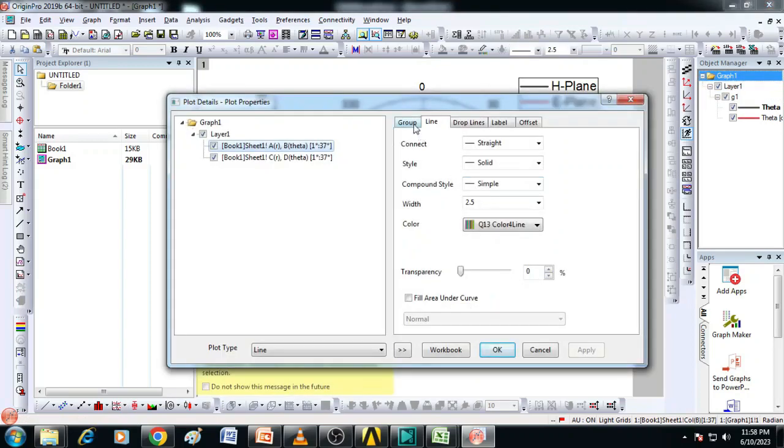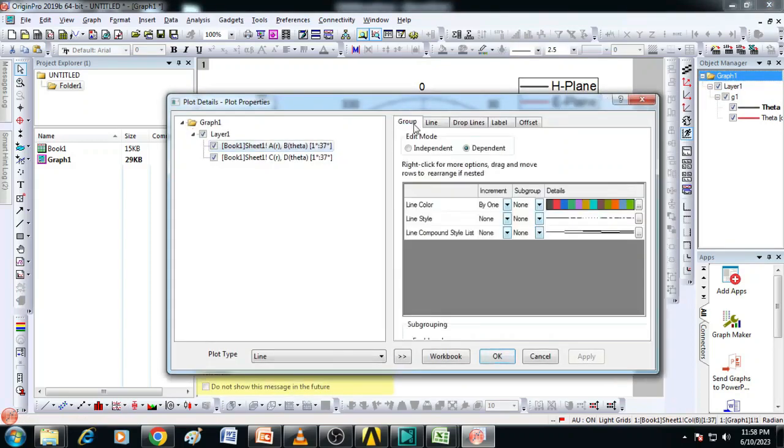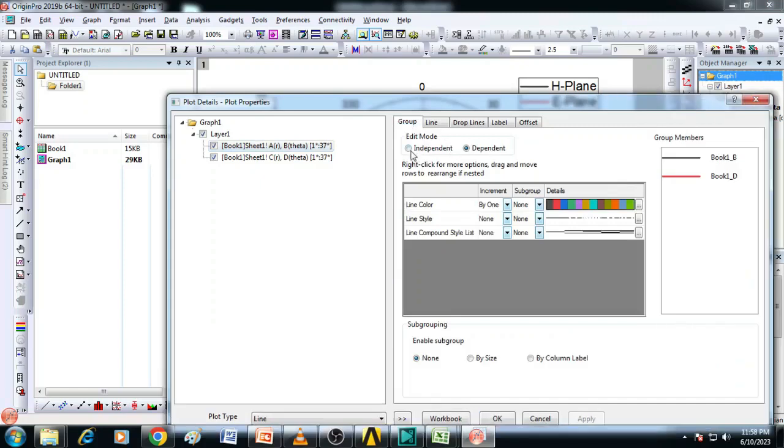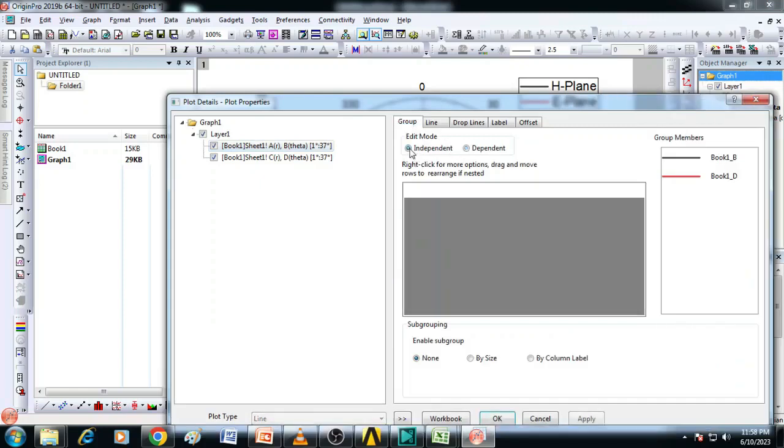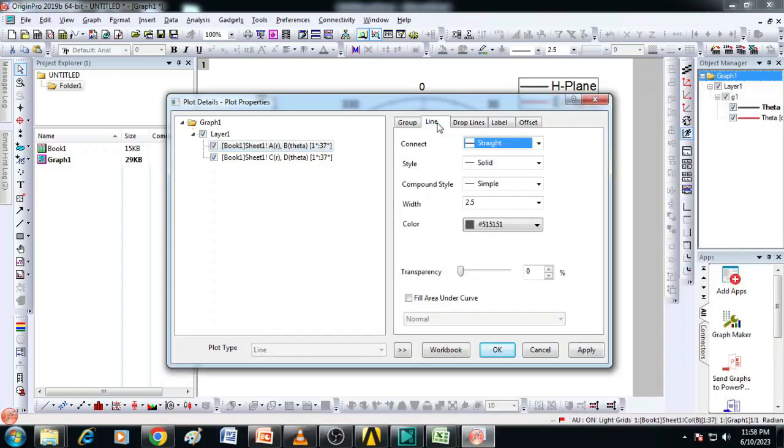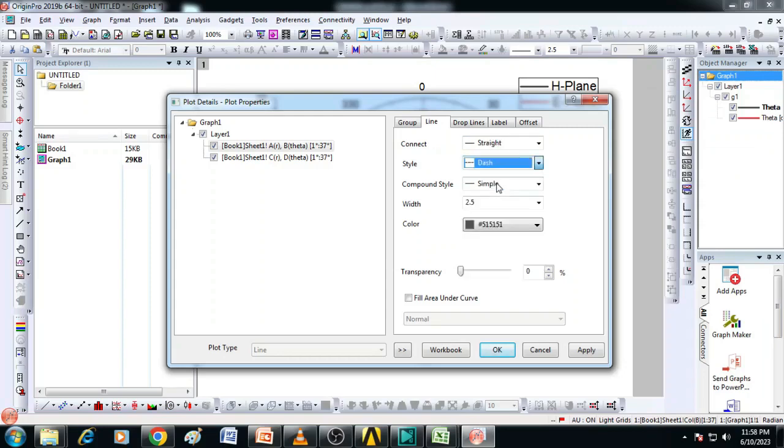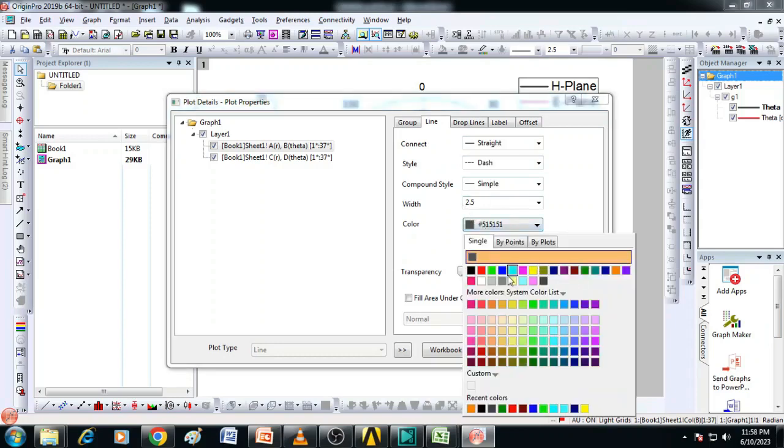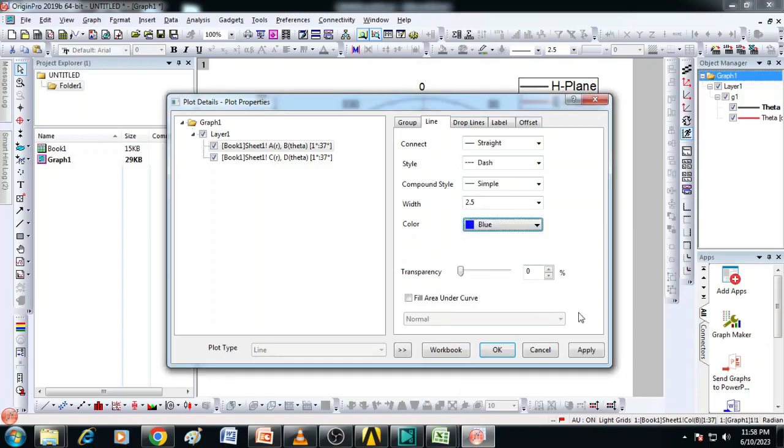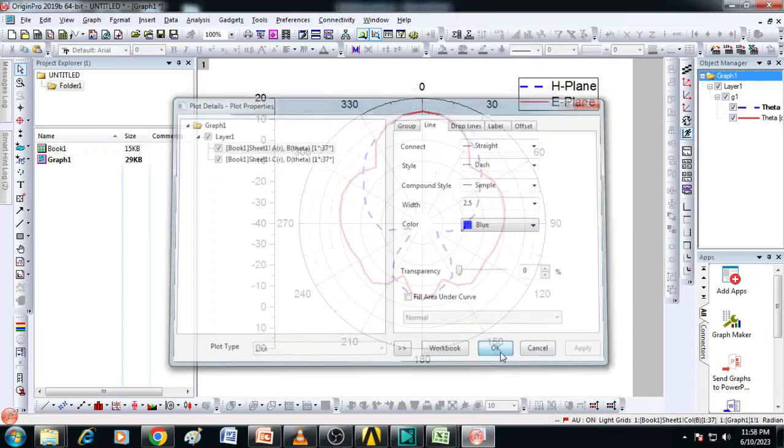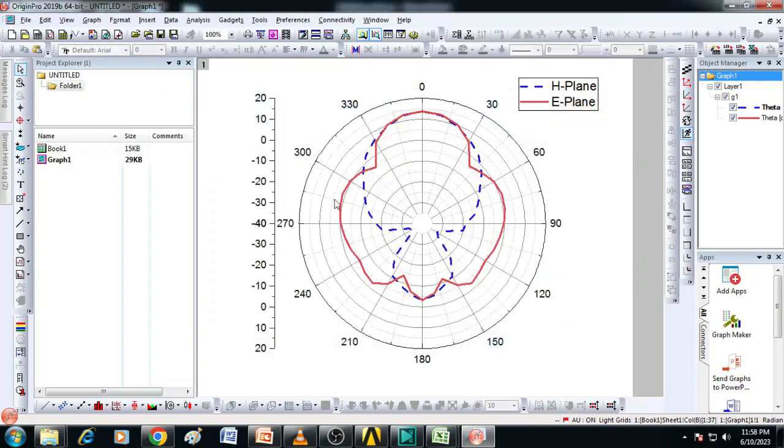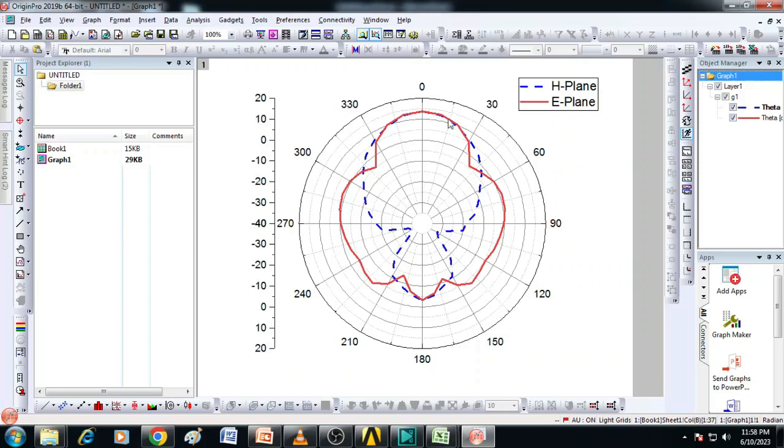For that first you select group and then make it independent. Then go to this line and you can select the style as maybe the dotted one dash. And then the color you can change it to some blue color, apply. Now we can see the H-plane pattern is a dotted line and E-plane pattern is a red solid line.